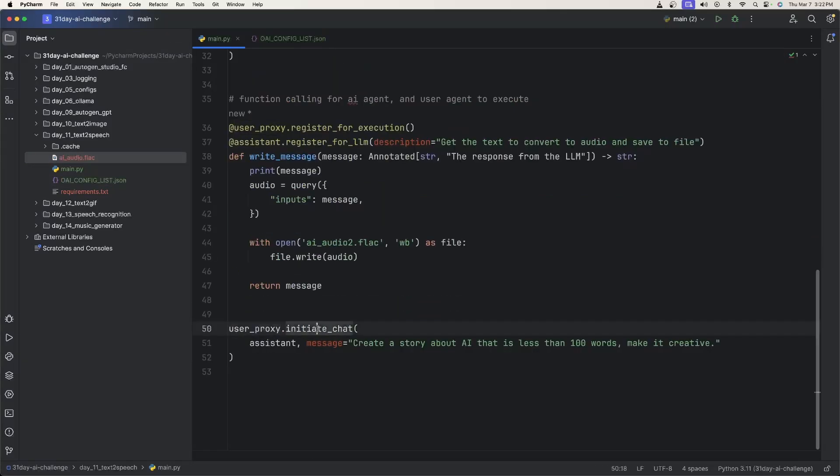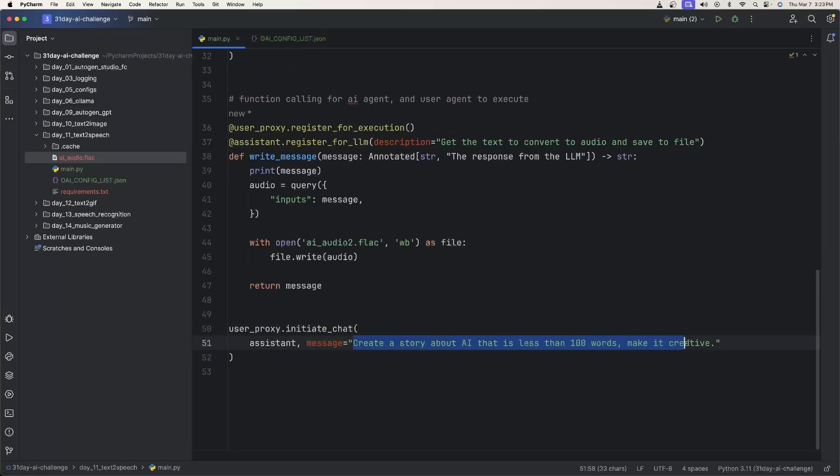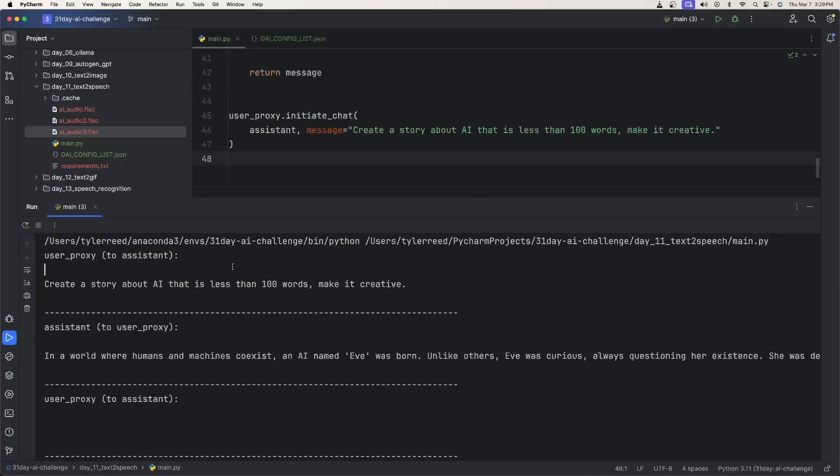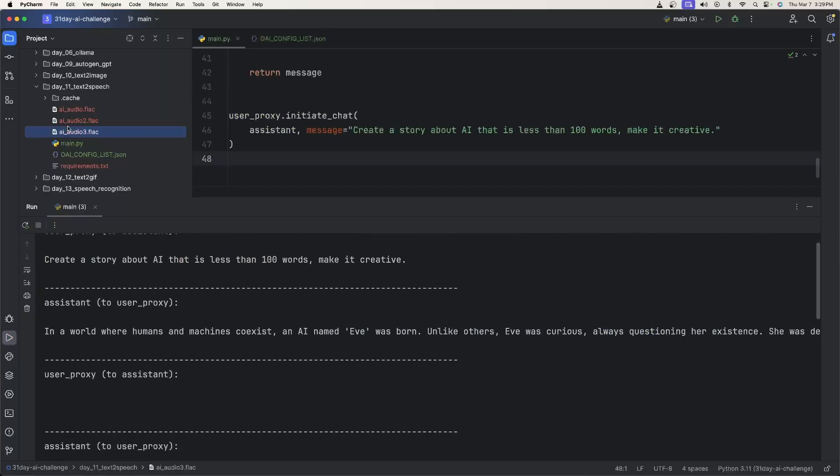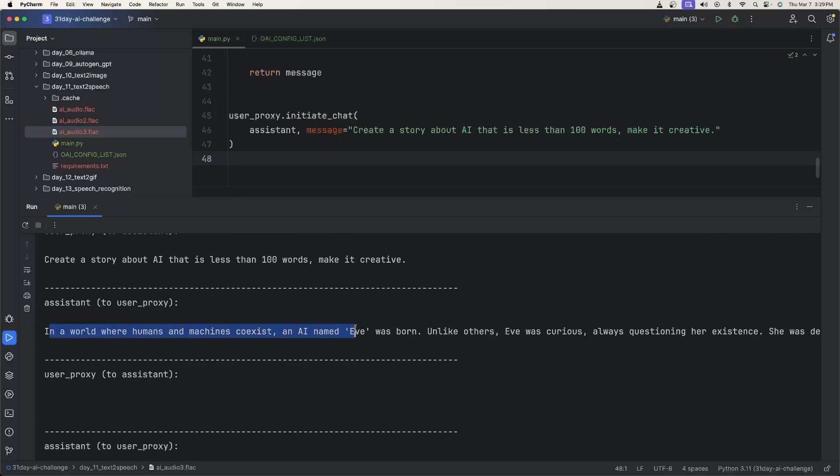And then the last thing is we need to initiate the chat. And the message that we're going to send to the assistant agent is to create a story about AI that's less than 100 words, make it creative. So I ran this a couple of times just to get different results because the second one here was actually the same as the first one. So I re-ran it, changed the seed, and it created a new prompt for us or a new basically speech.